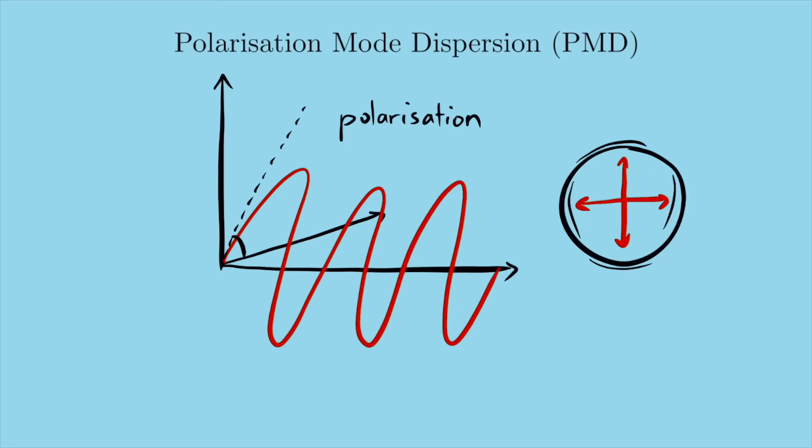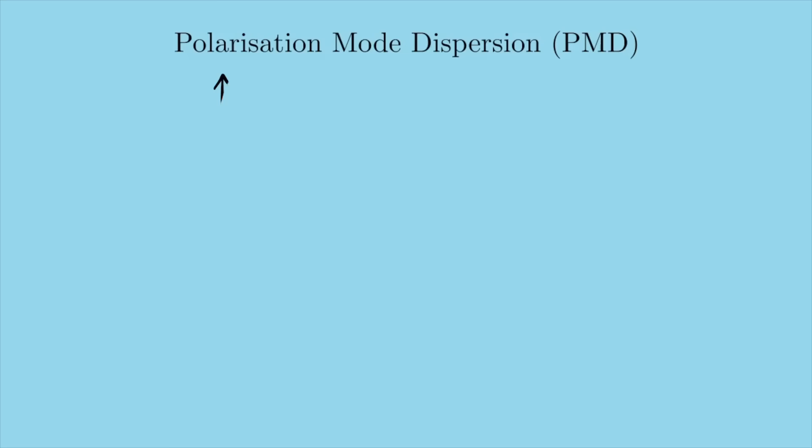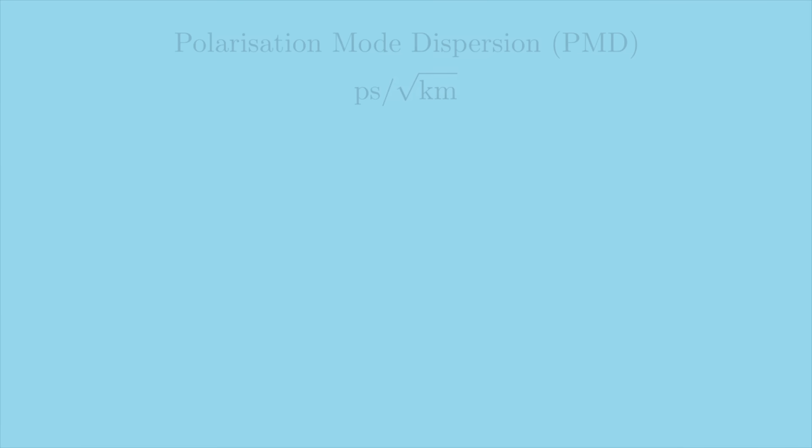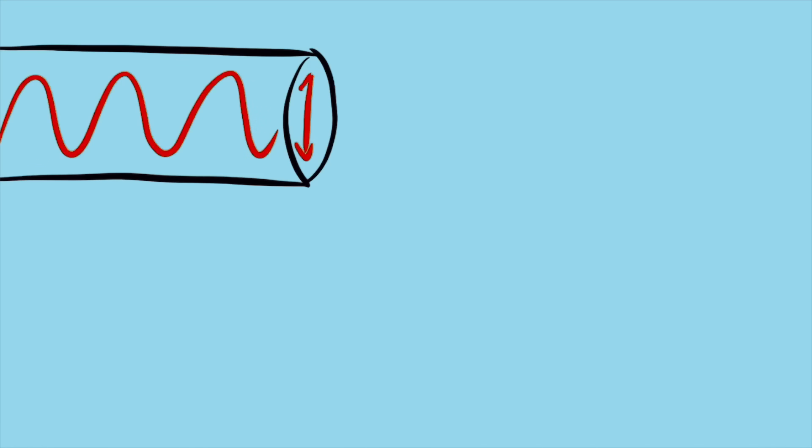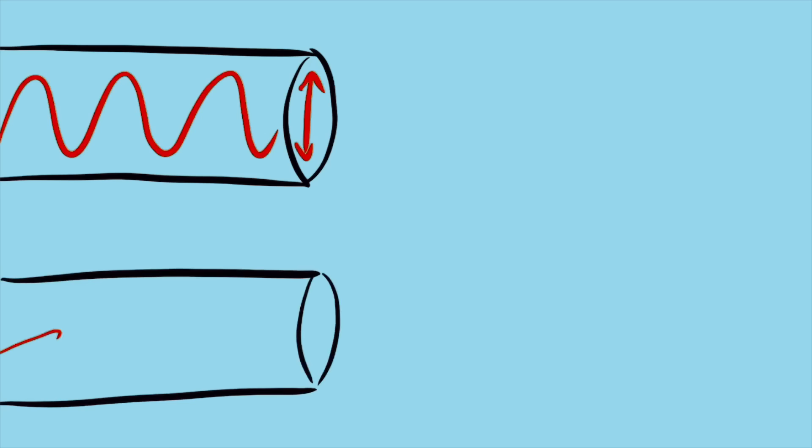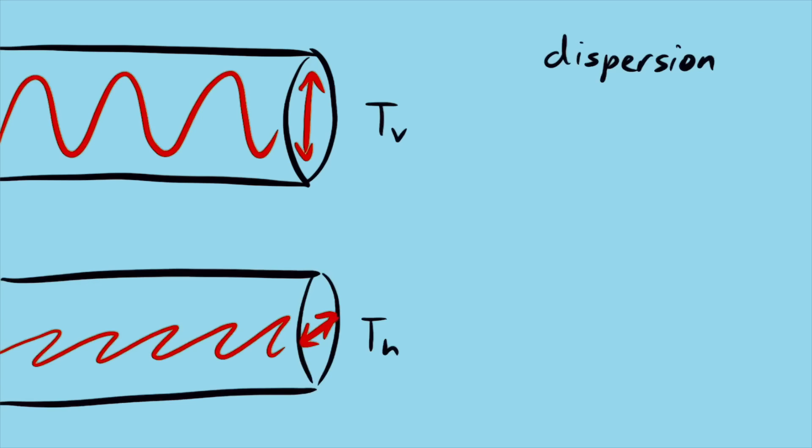But unlike chromatic dispersion, which is measured in picoseconds per kilometre, PMD is measured in picoseconds per square root kilometre. Why is this? Let's construct a simple model and try and understand it. Let's send a pulse of light down the fibre made of only two polarisations, one vertical and one horizontal. Let's define the dispersion as the time taken for the vertical one to reach the end, minus the time taken for the horizontal one to reach the end. So if the vertical one moves faster, then the delay between them is positive, and if the horizontal one moves faster, then the delay between them is negative.